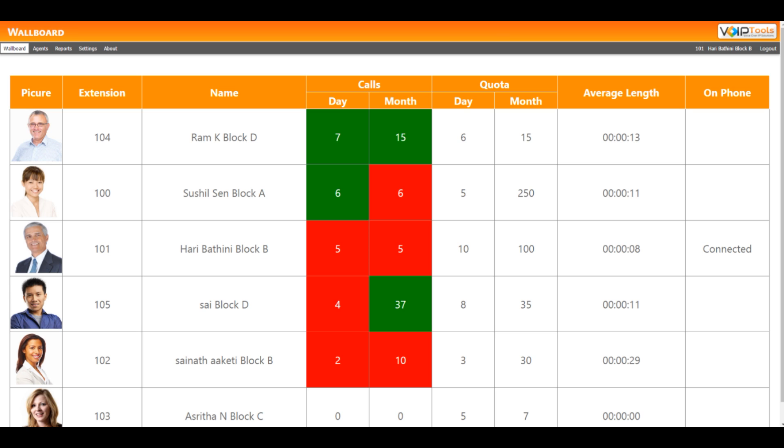While a call is in progress, you can view the agent's call status on the On Phone column as dialing, connected, or disconnected.